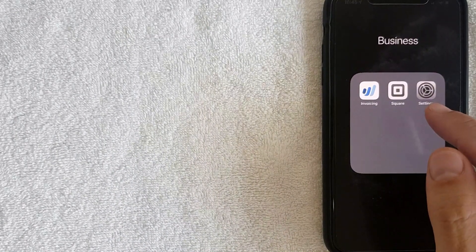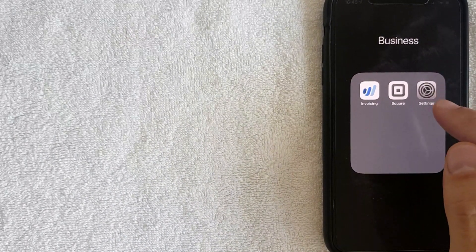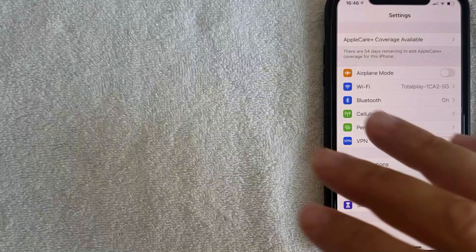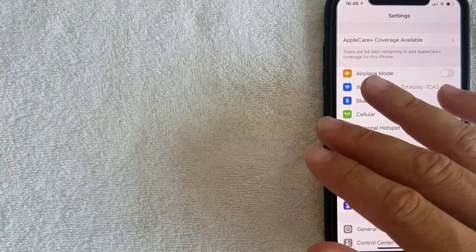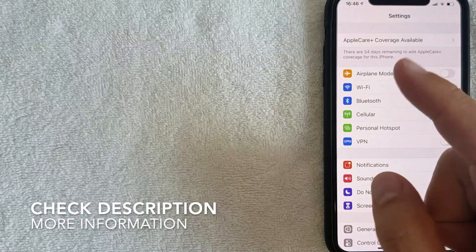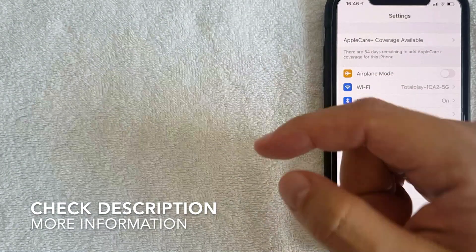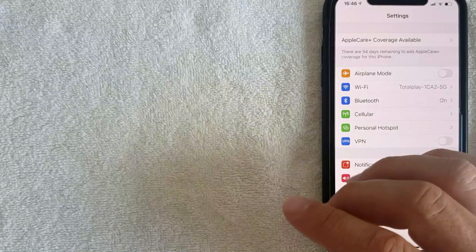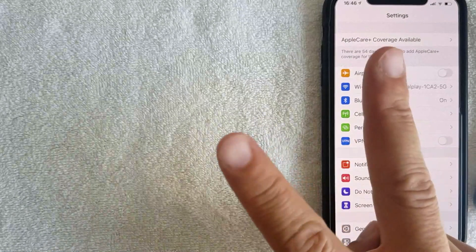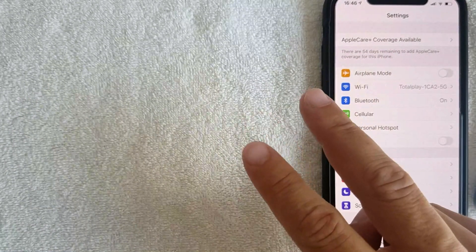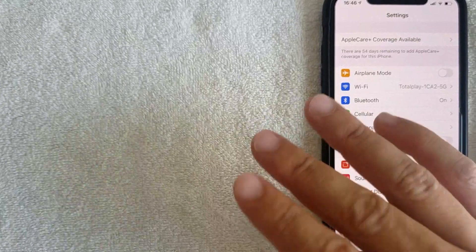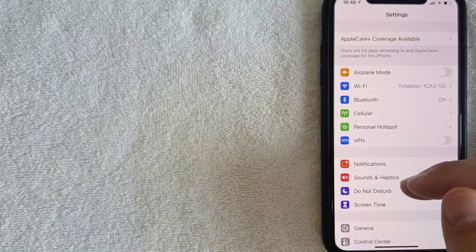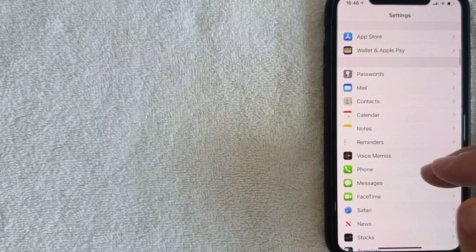Whatever the case is, it's a pretty easy process and it's all handled in the Settings app on your iPhone — the gray gear wheel. I went ahead and opened up my Settings. Be sure to check my video description; I'll try to leave the instructions there as well. There are actually two places you need to go in Settings to edit your autofill information.